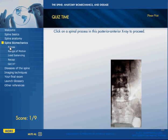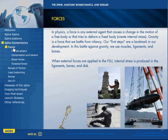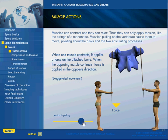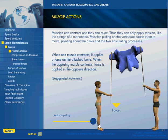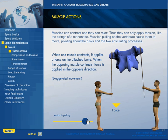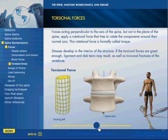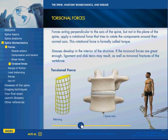We get into spine biomechanics. We talk about forces — we have a little pop-up help. We look at muscle actions, where we can drag the ball to show that muscles can only contract and apply force when they contract. Then compression and tension, shear forces, toroidal forces — and again we use our models to convey what these forces really mean.